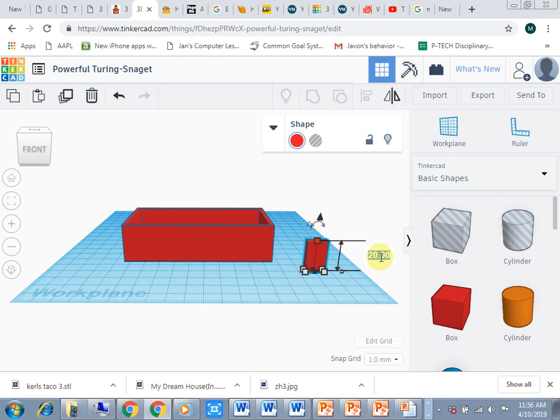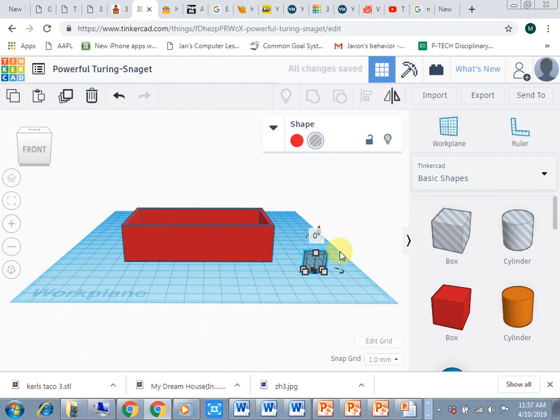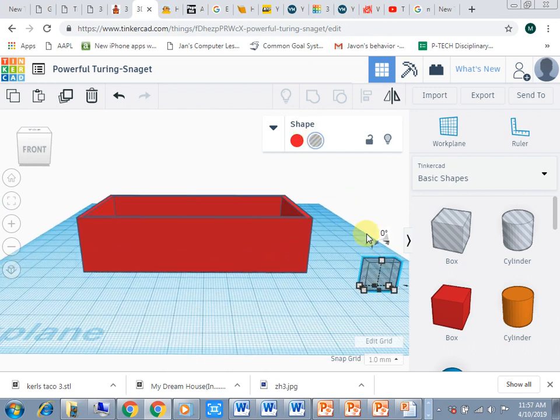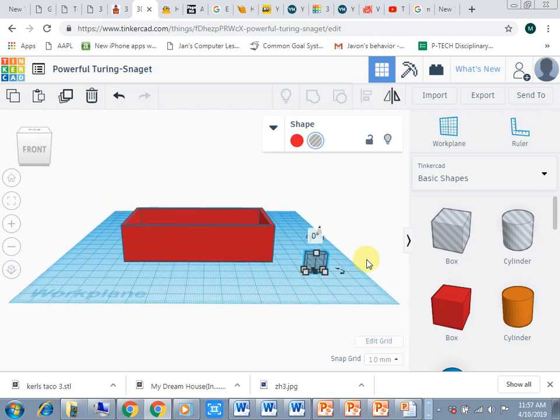With that selected I want to make sure that this is a negative or a hole as well. I'm going to do that and select that. Now I'm going to lift this a little bit so that it's not on the ground. I'll lift it to 10.